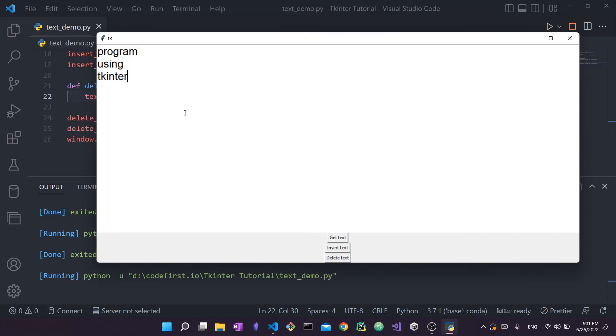That's how you perform these basic functions using the Text widget in tkinter. The Text widget can be much more complex — you can add images and do many other things — and hopefully we'll cover that in coming tutorials. Please leave a like and a comment if you enjoyed, and I'll see you in the next video.